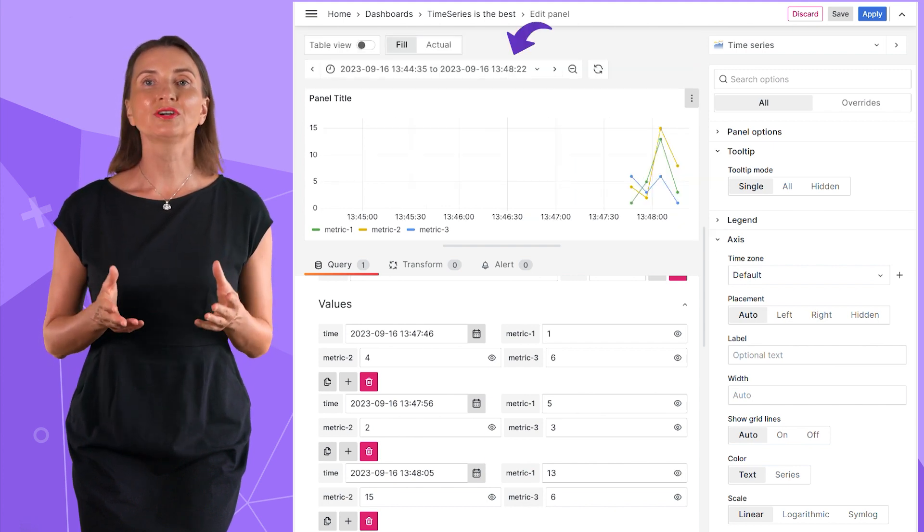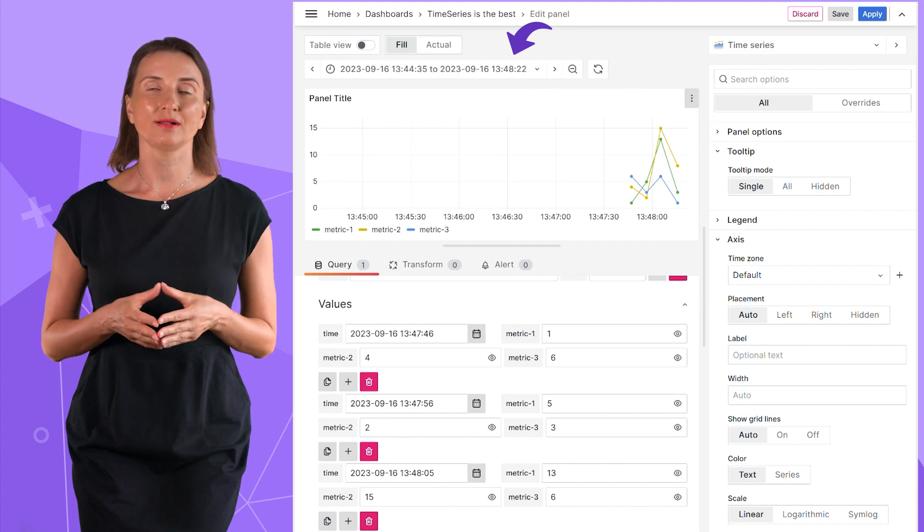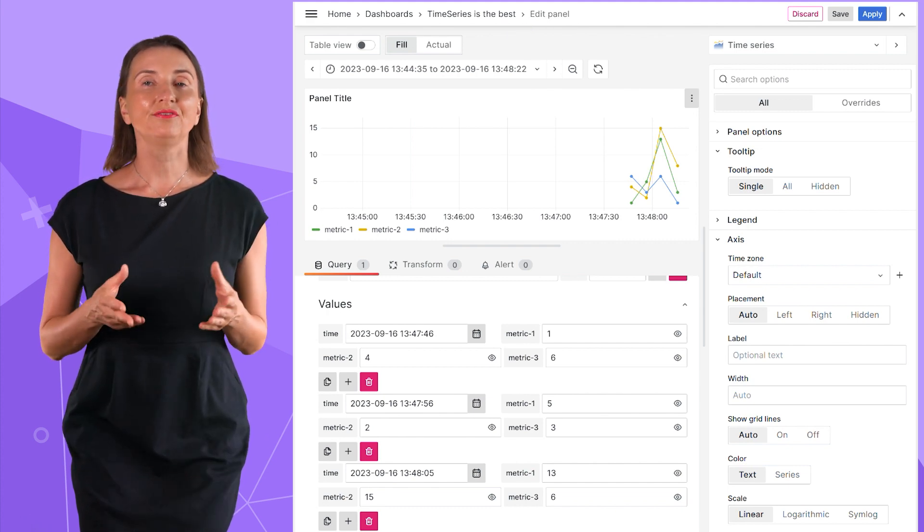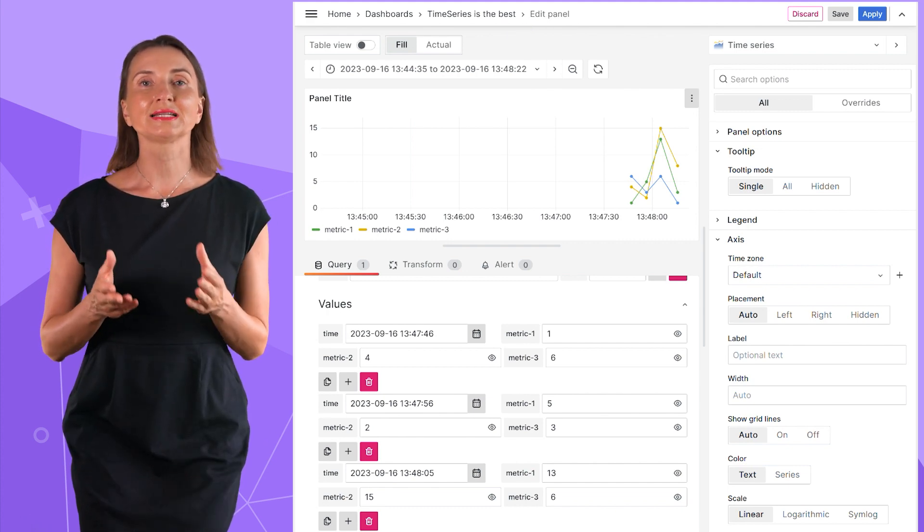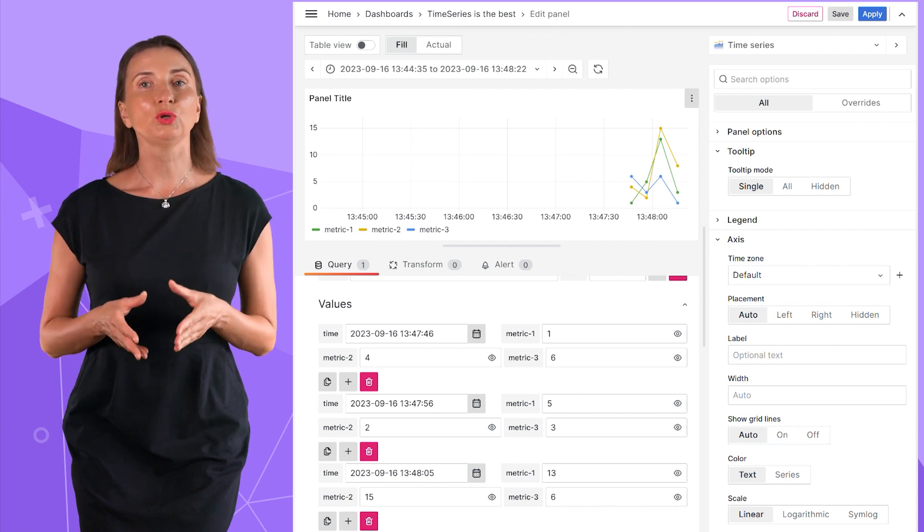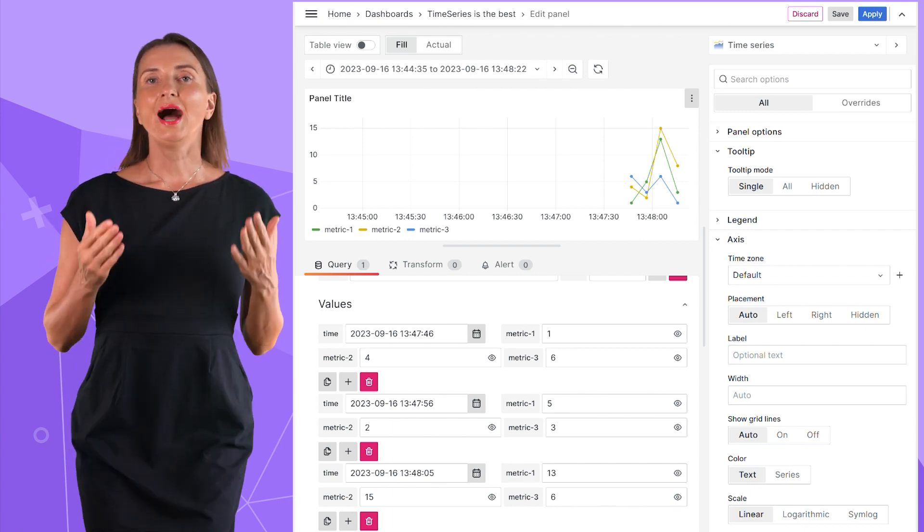With that, the global Grafana time range updates as well. So, in the wide format, every column is considered a data series, meaning you have a line on the graph for every column.